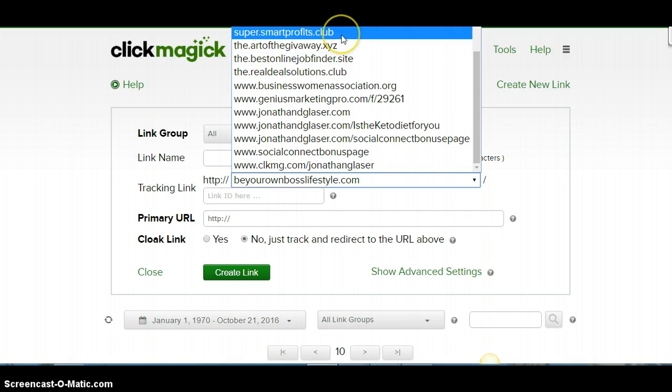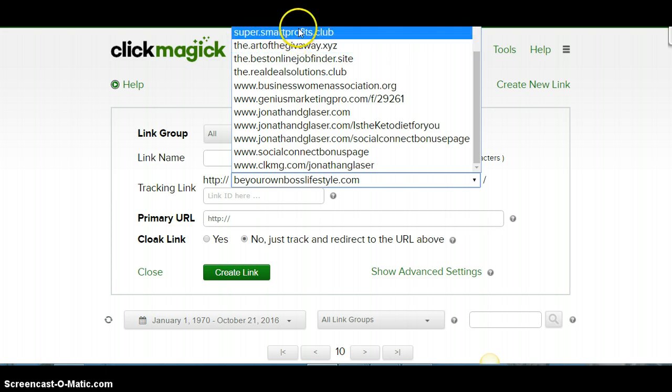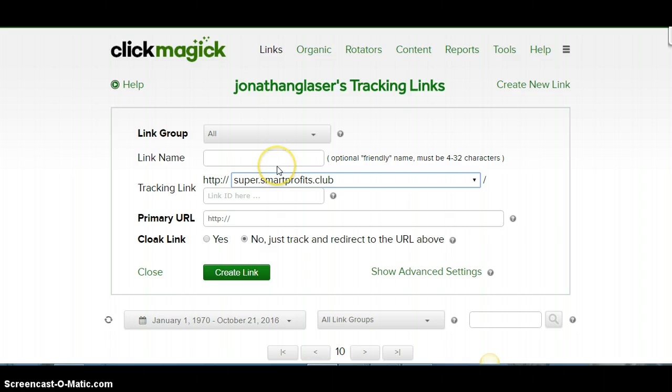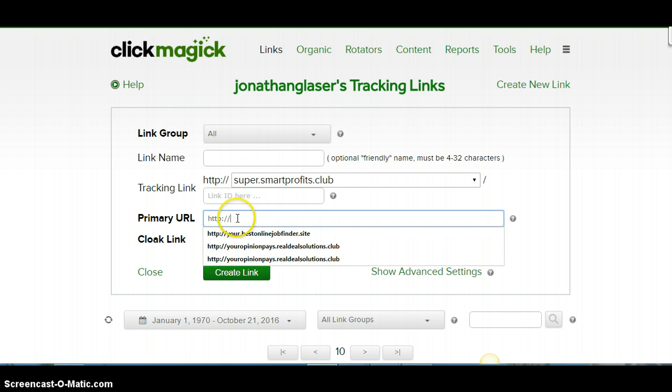And then all these are little sub ones that you can use. What they are is domain names and you're just using a subdomain. So I'm using supersmarprofit.club. I have about five or six of them that I actually use. You'll do it normally as you will set up a link.